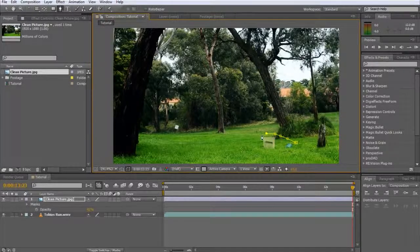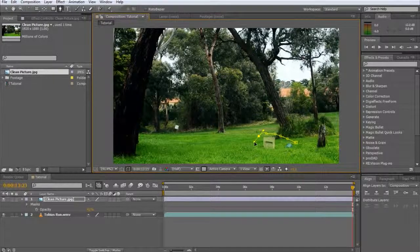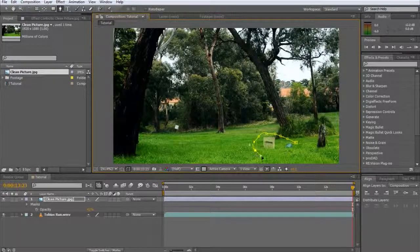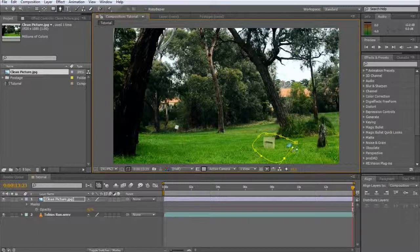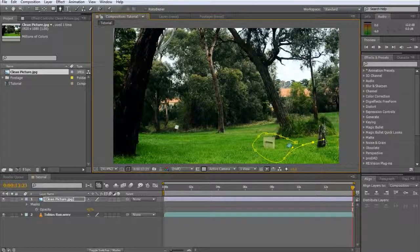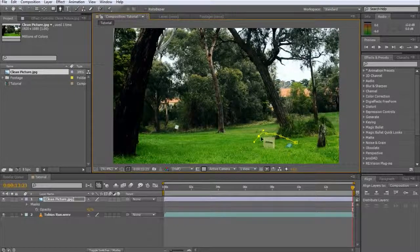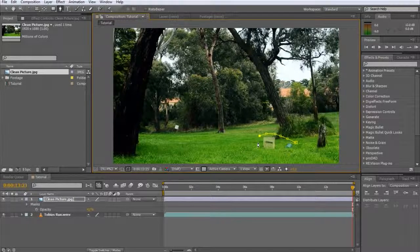If you click and drag as you place the points, you will see the bezier curve handles appear. You can adjust these handles to add smooth curves to your mask. For now, however, I'm going to undo those points and just use straight lines.